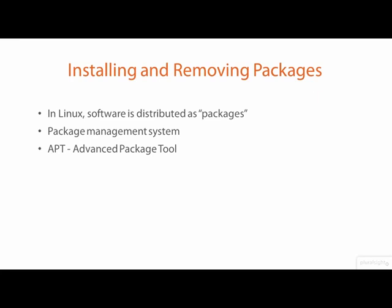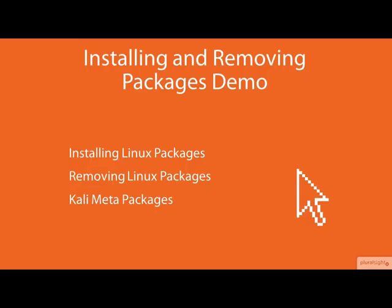In this demo, I will not be covering a lot of the details that I went over in the updating Kali Linux demo. If you have not already viewed that demo, I really recommend that you do so you have a better chance to understand everything I'll be demoing here. In this demo, we will see how to install and remove software packages in Kali. We will also cover what Kali meta packages are and how to install them.